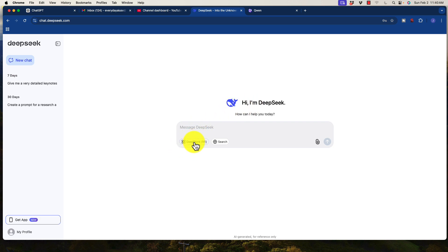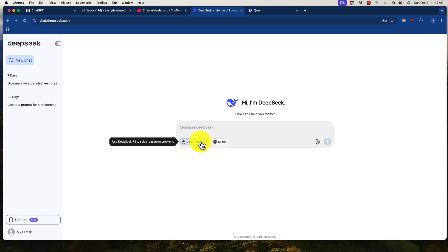So with DeepSeek, we have this access here to DeepThink R1. You can see that it assists with solving reasoning problems. So it basically has a thinking process. And the cool thing about DeepSeek, when you type in any of your prompts, you can actually read through its thinking process to understand what it does based upon your prompts, which is a really good learning tool.